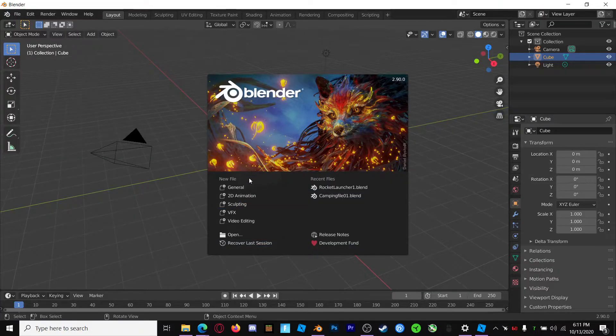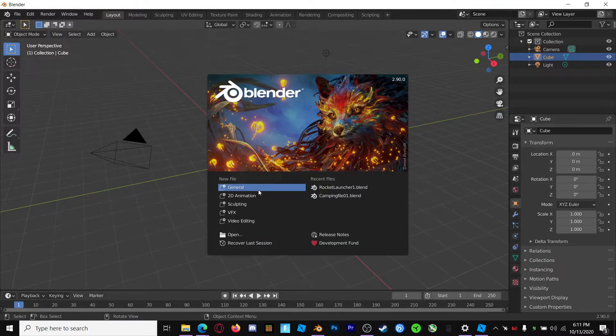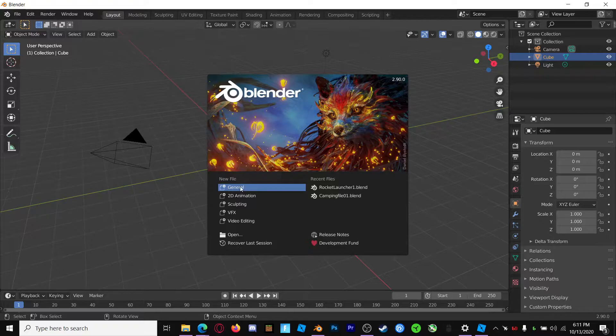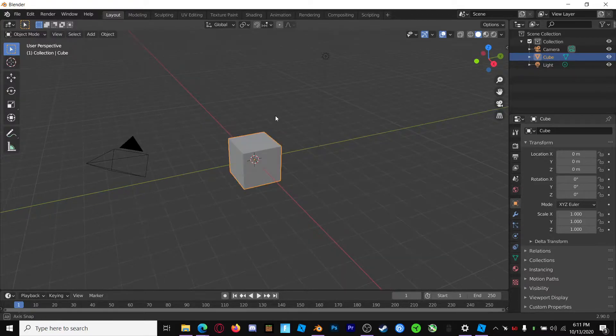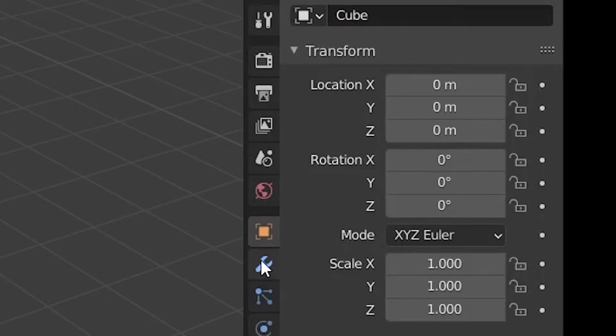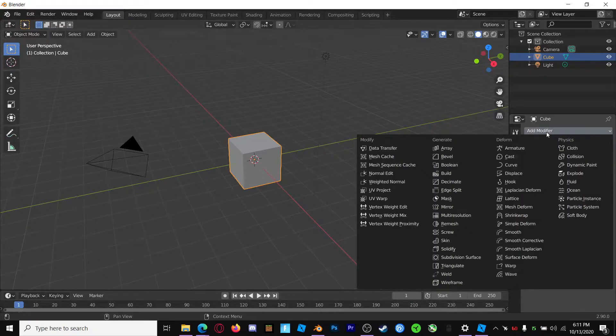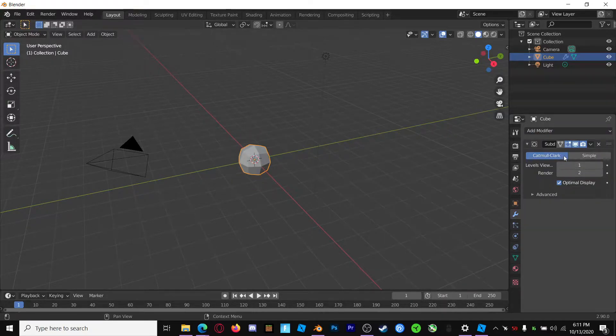Alright, so the first thing you're going to do is open up Blender, then make a new general file. Now, let's go over to the Modifiers panel, add a modifier, subdivision surface.